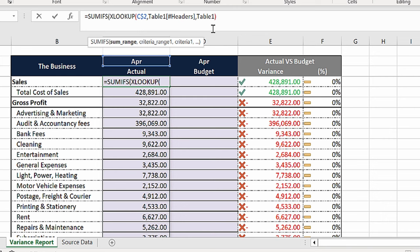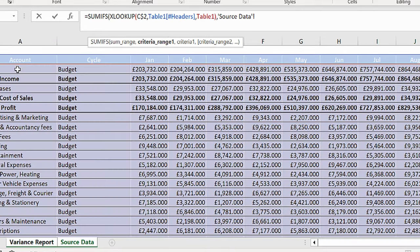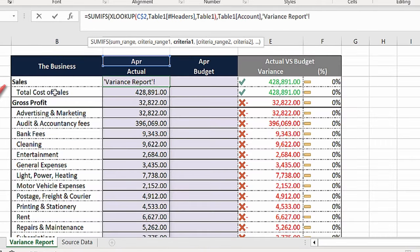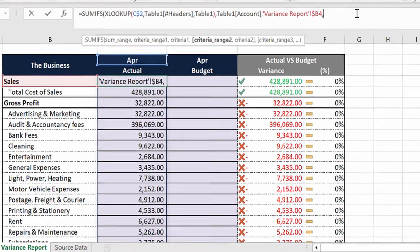Then put a comma at the end of the formula and select the first criteria range from the account column. Press comma and select the first account. Make sure you press F4 three times to lock the column.